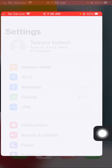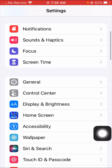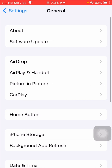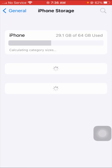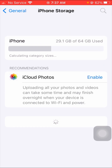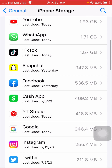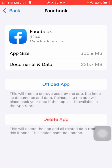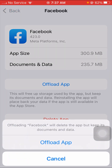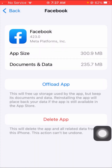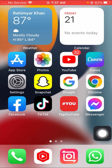If your problem is still not fixed, here is the last method. Go to General again and tap on iPhone Storage. Wait a few seconds, then scroll down and tap on the Facebook app. Tap on 'Offload App.' After that, go back to the home screen, open the App Store, and reinstall your Facebook app. After reinstalling, log in to your account and check if your problem has been fixed.